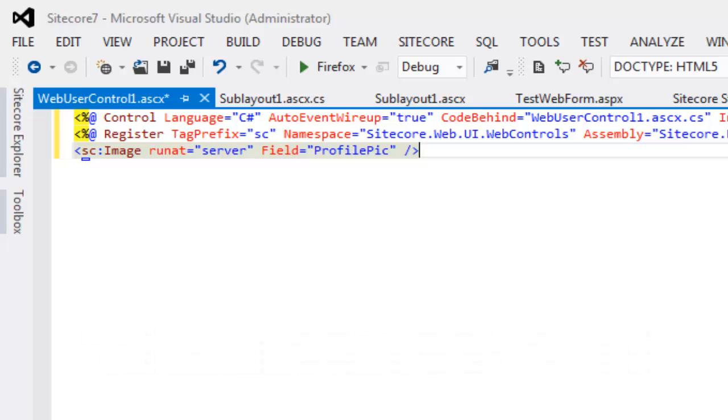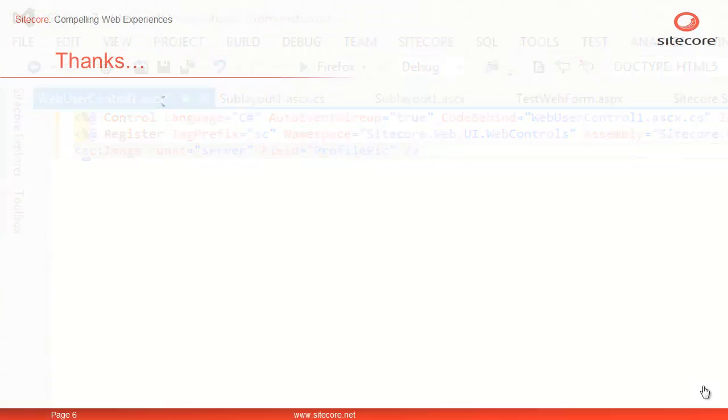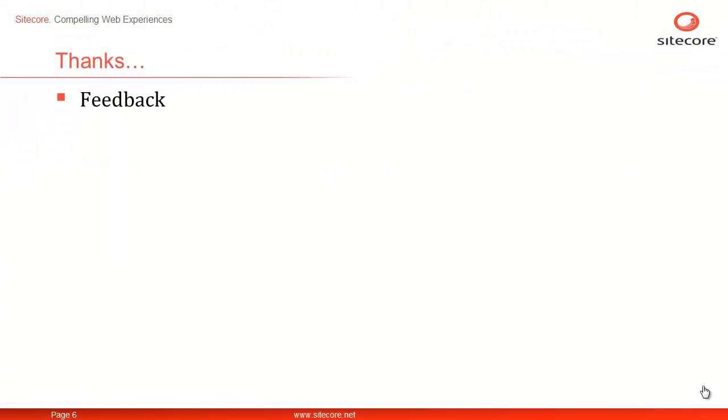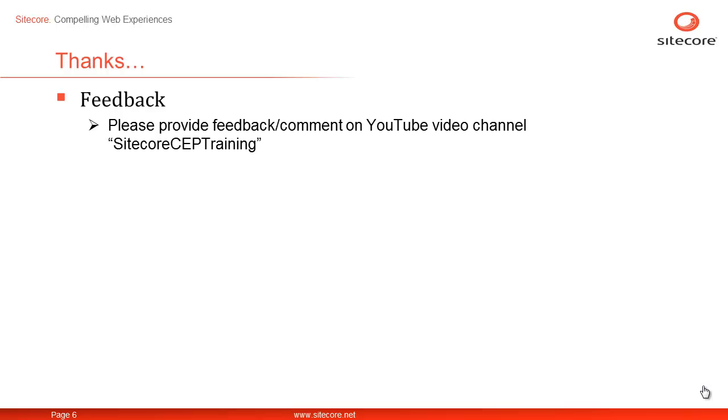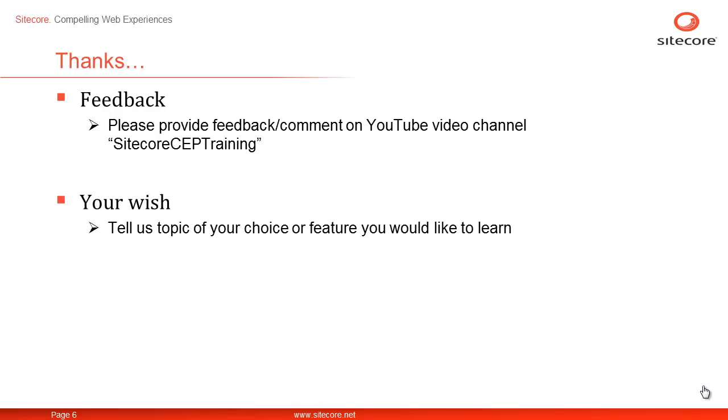So, let's catch up in the next video. We welcome your feedback. Please provide your feedback or comments on our YouTube video channel, Sitecore CEP Training. Your wish, our command. Please tell us the topic of your choice or feature you would like to learn next. Once again, this is Sain from Sitecore. Thanks for watching.